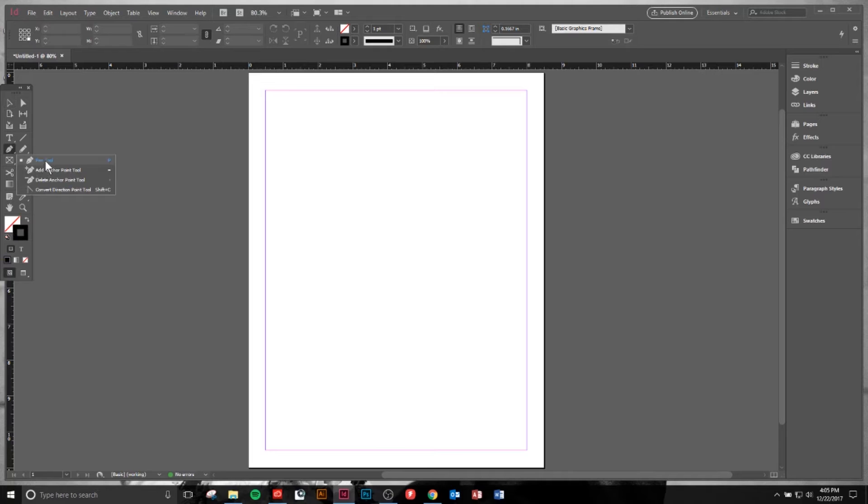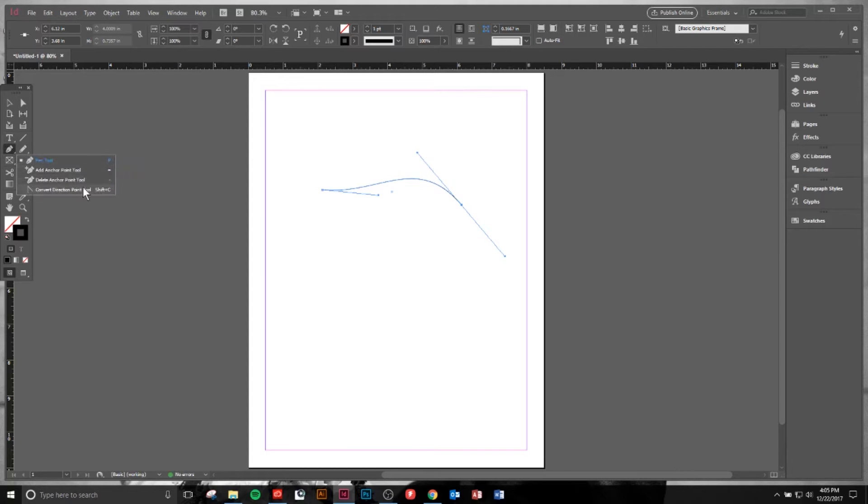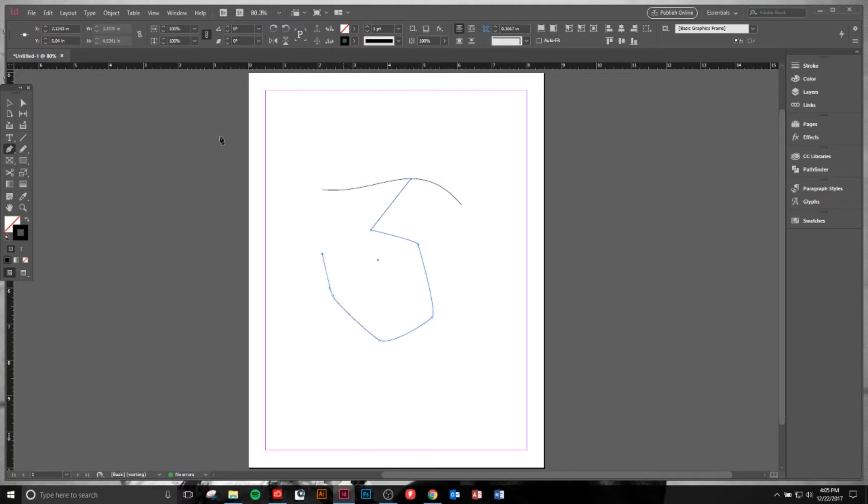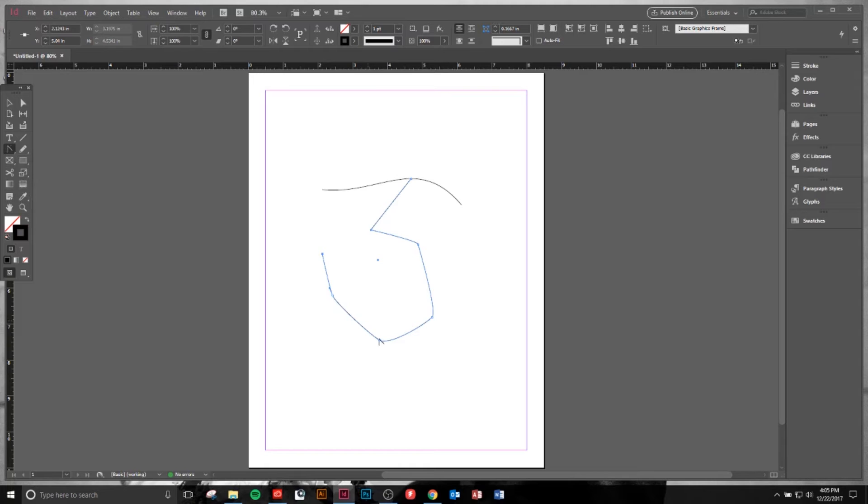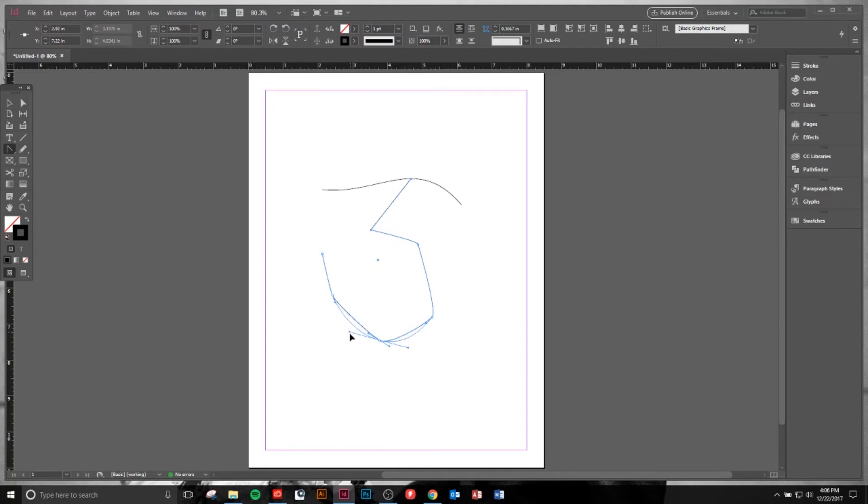One thing that's very helpful with the pen tool is the Convert Direction Point tool. What happens is you get a couple points here and you want to even out the points between. I want this to be a nice rounded circle. So I grab this tool here, which is my Convert Direction tool, and I can just click and it will make it to where I can evenly distribute the anchors, which is really nice.